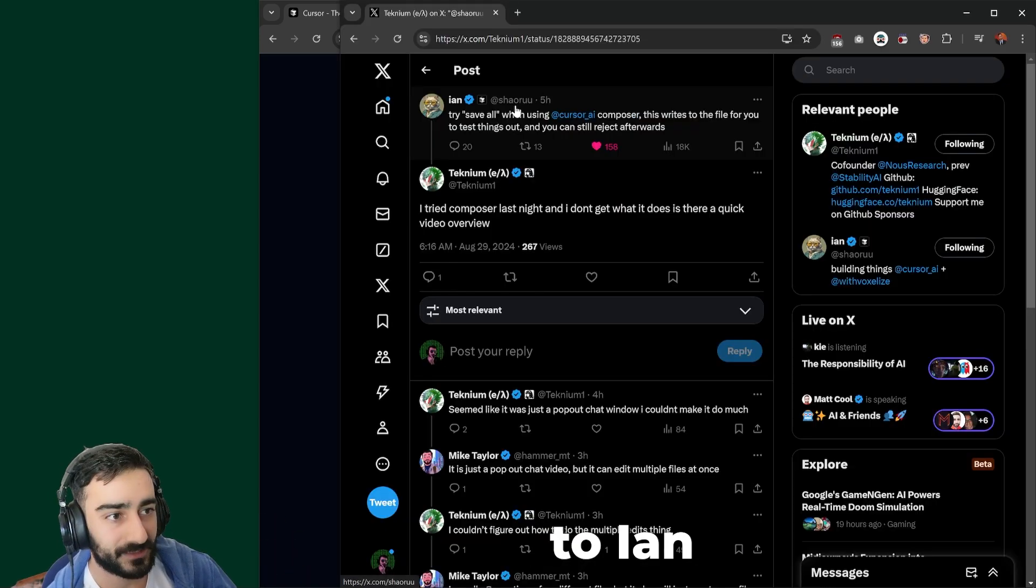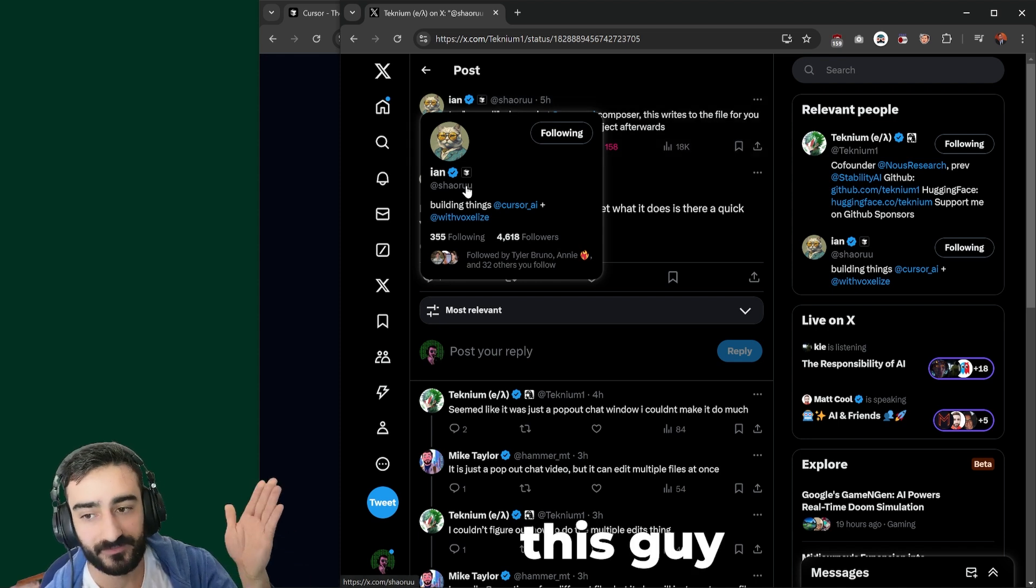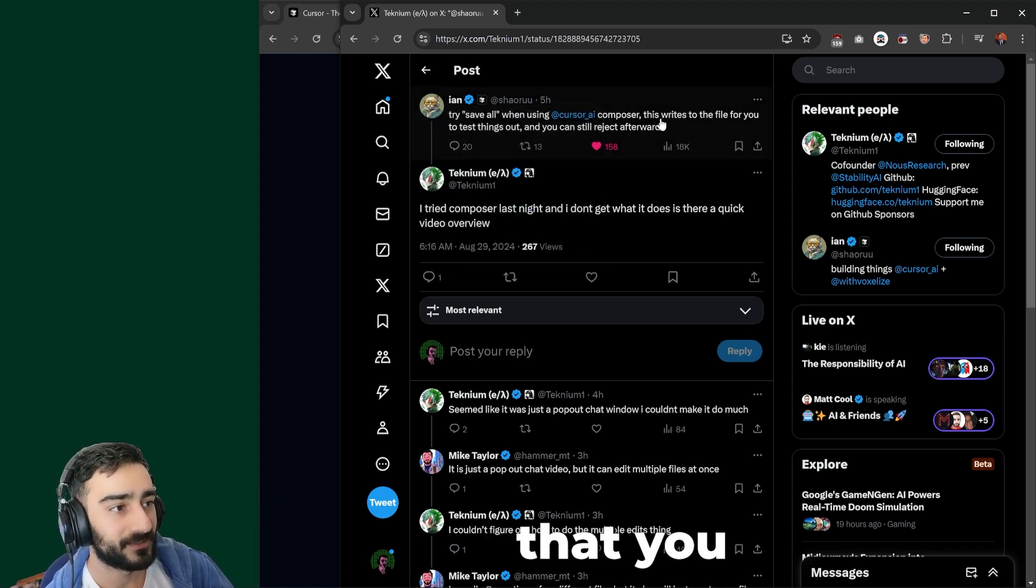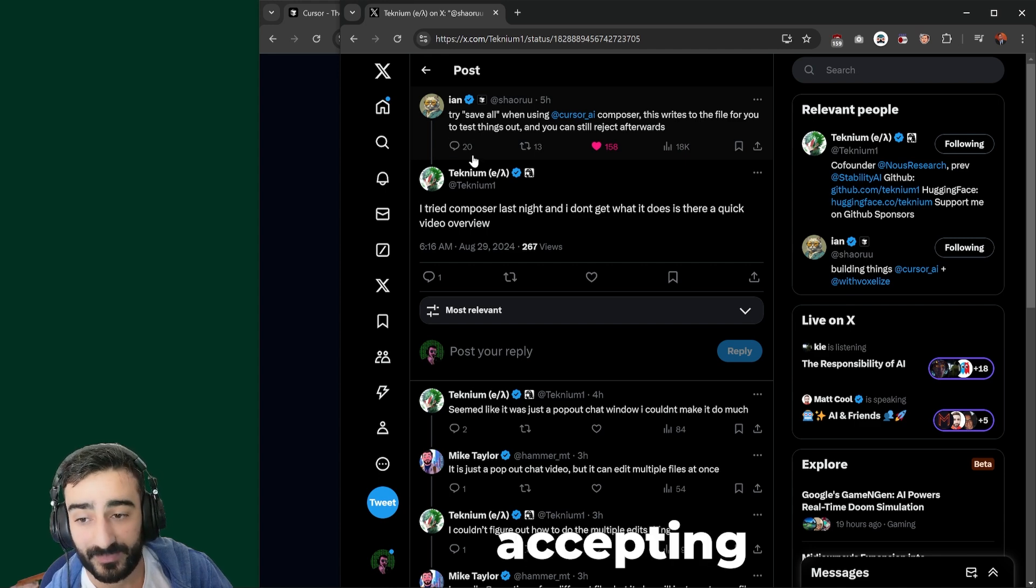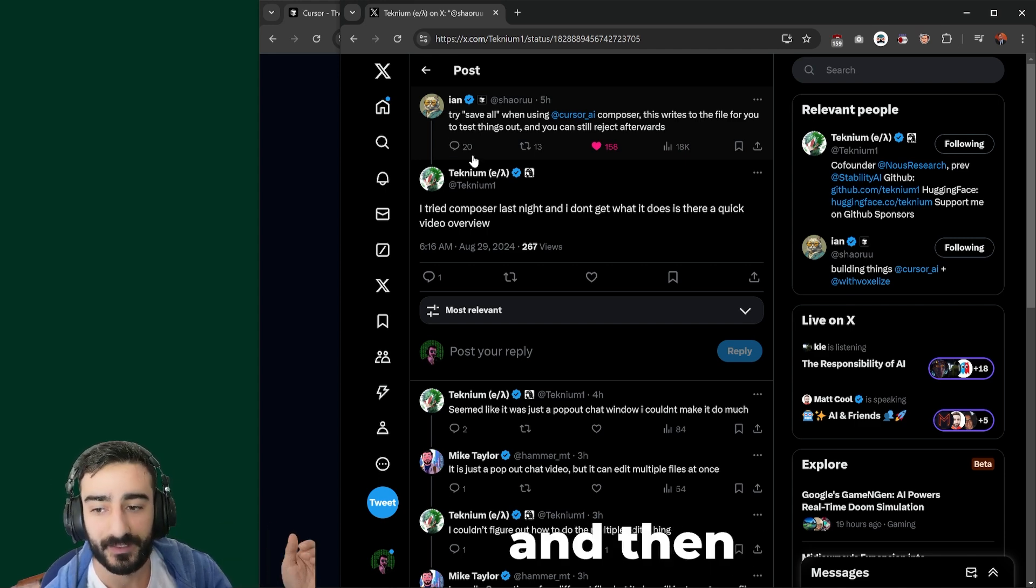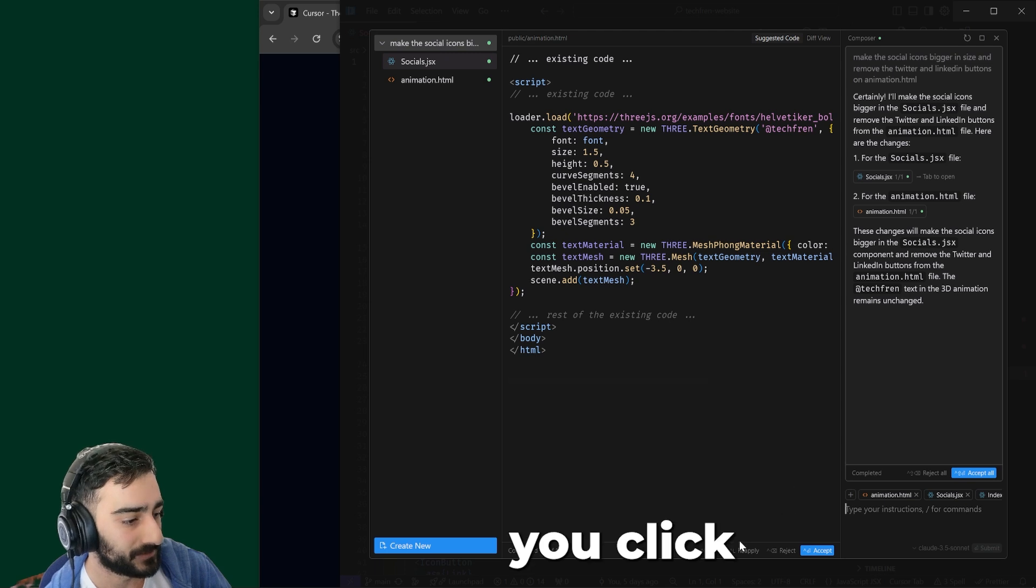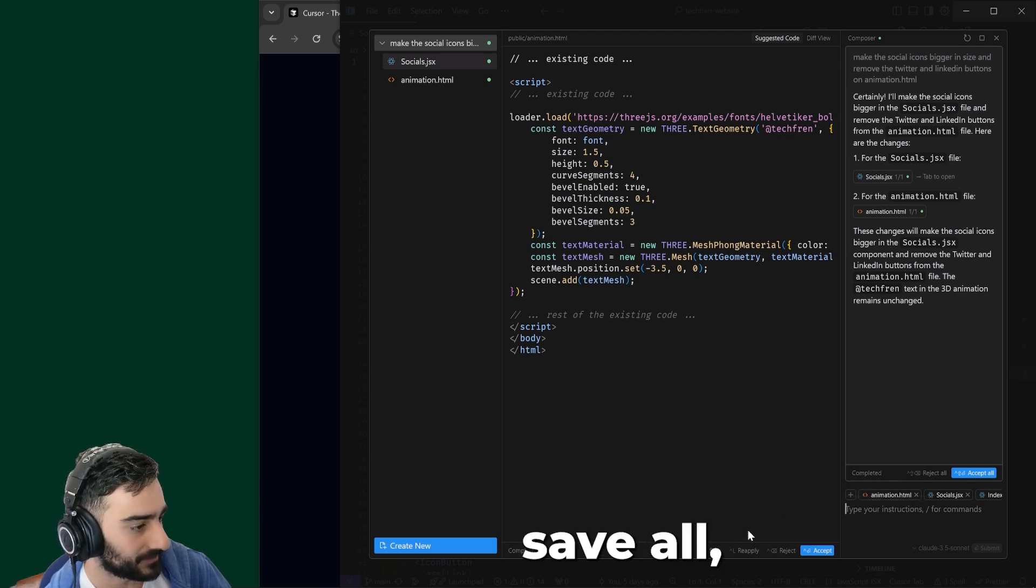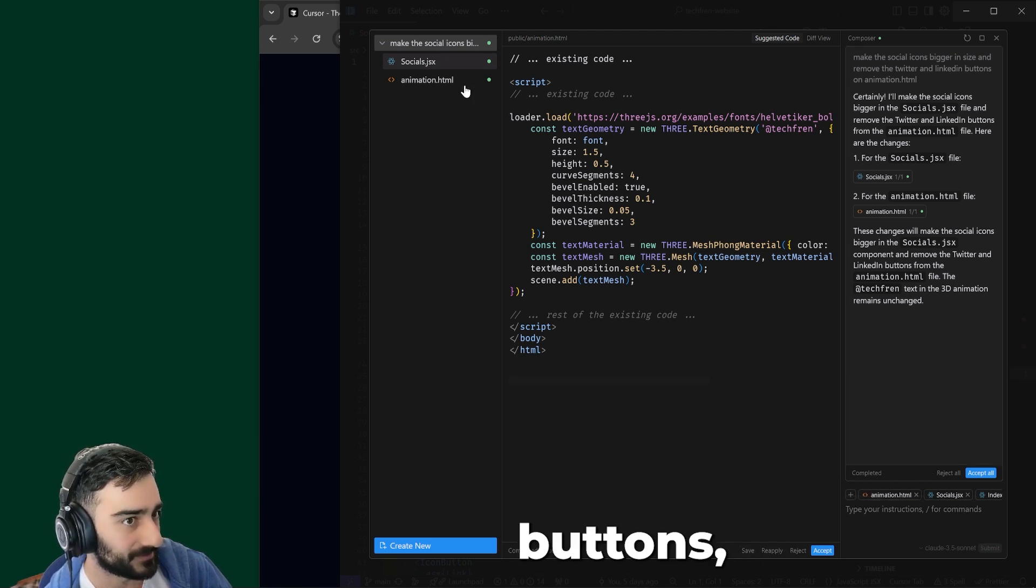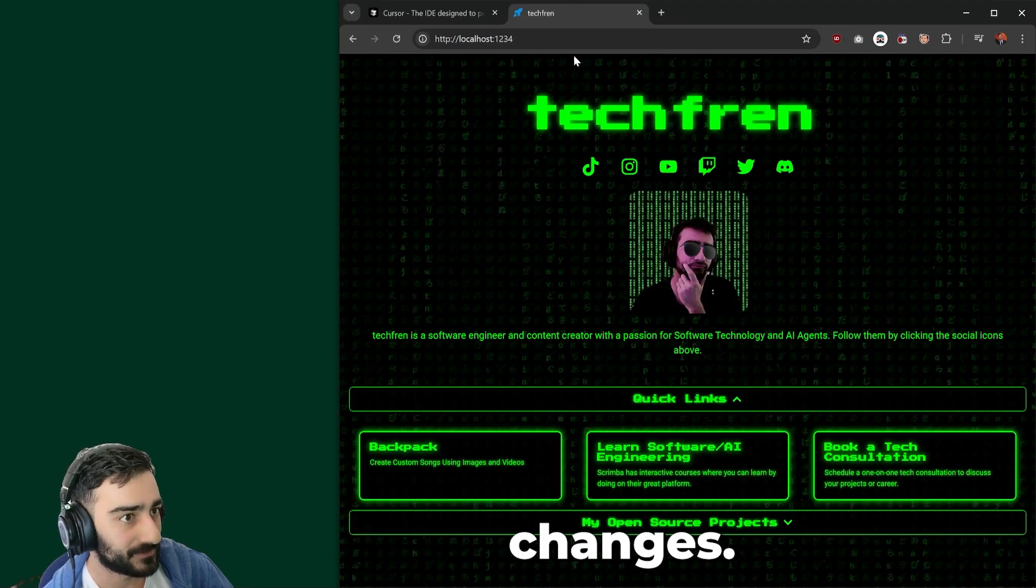Now, something I learned - shout out to Ian or Shaoru on Twitter. Follow this guy if you want more Cursor tips. I found out that you can actually click Save All without accepting to try the changes and then you can reject them if you don't like them. So if you click the Save buttons, it will save them and you can see the changes.